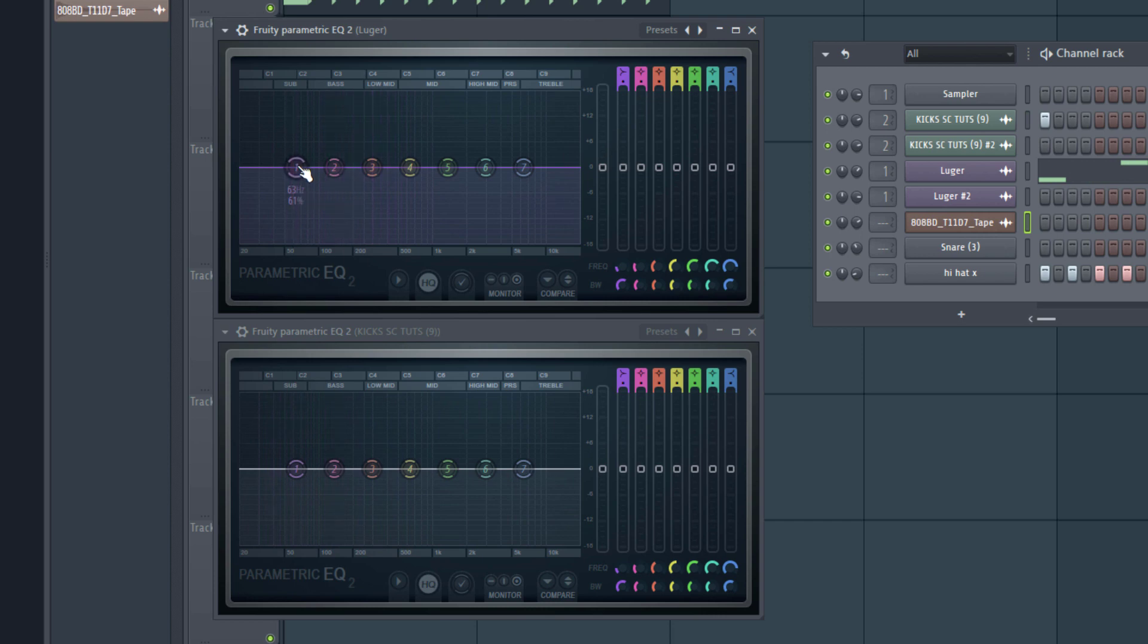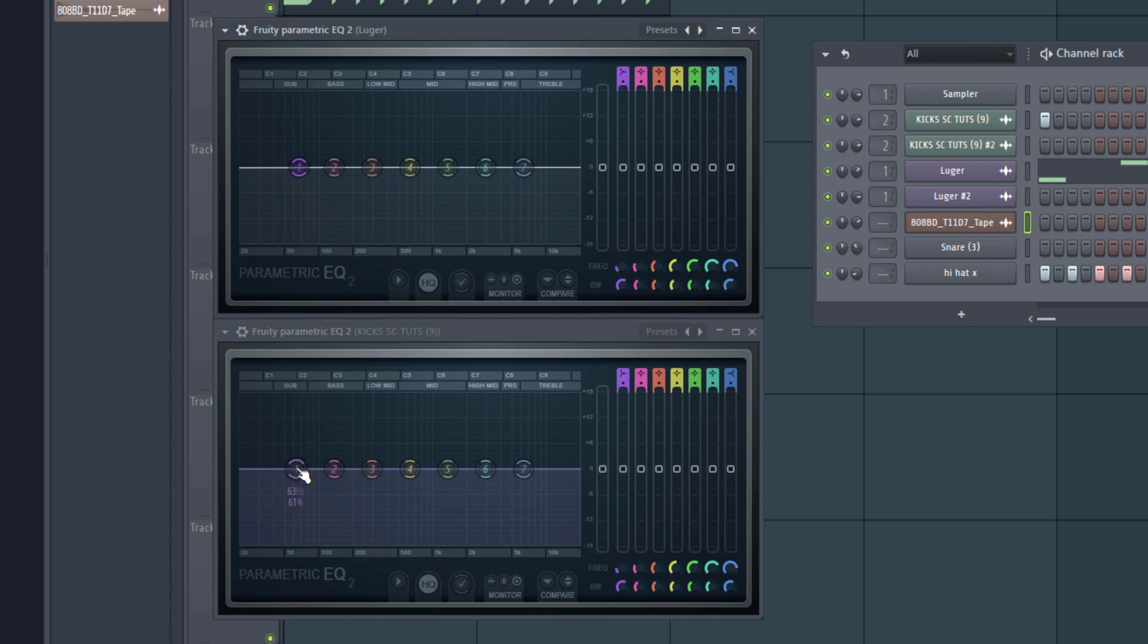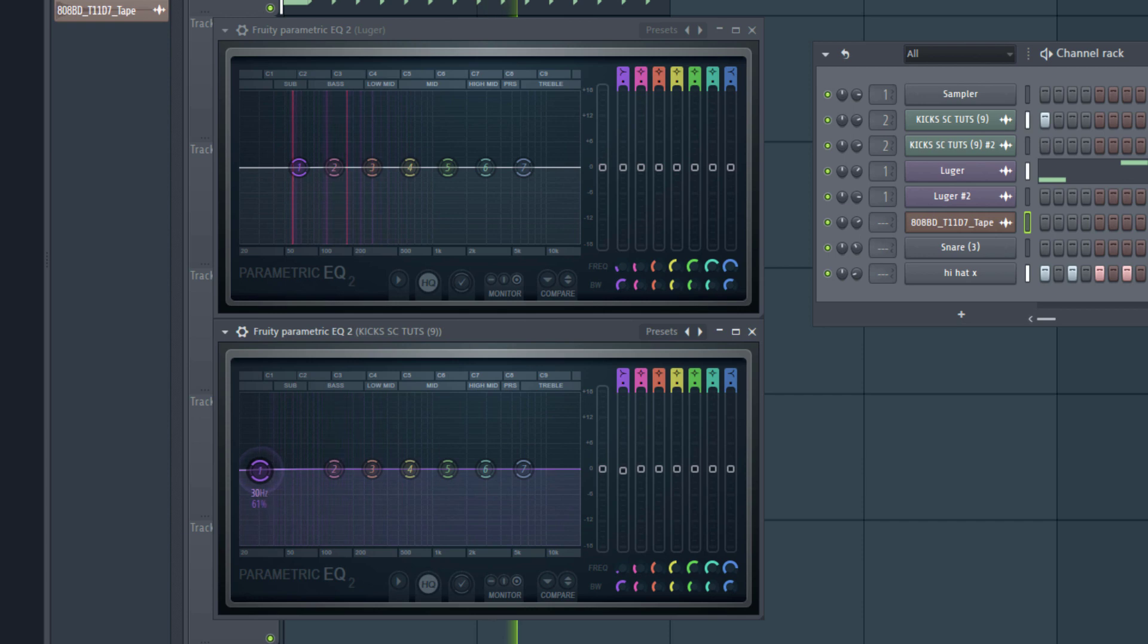So if you observe closely, you'll hear that the 808 had a bulk of its frequency that is where it's really dominant, somewhere around here, around the 50 to 60 Hz range. But while the kick has a lot of frequency, even going all the way down here, even down to the 30 Hz range.